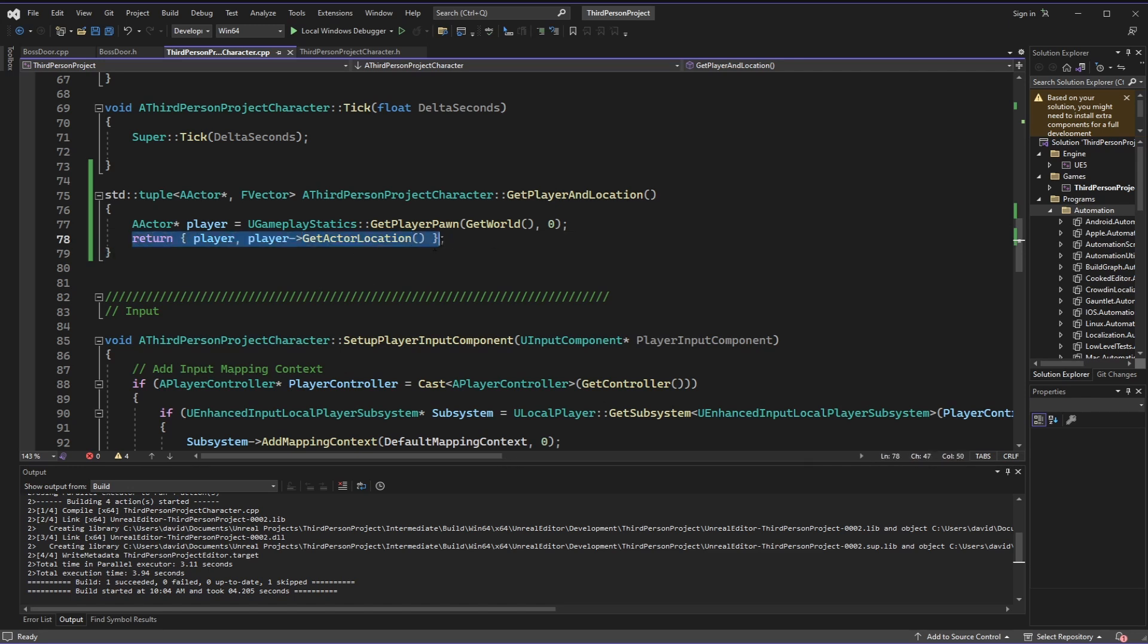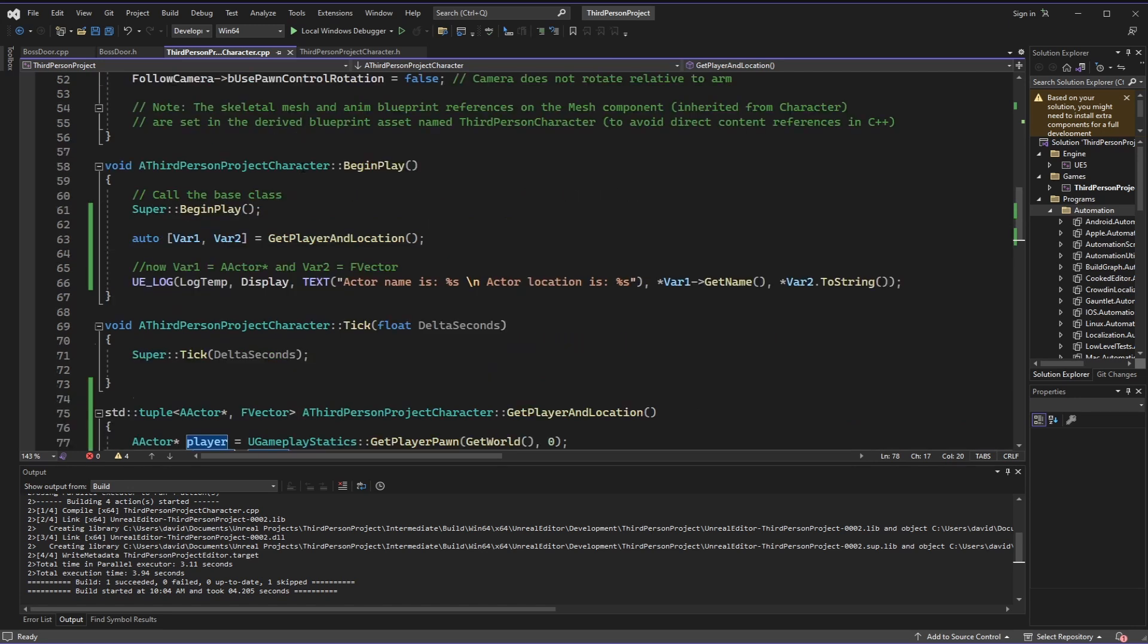Notice how the return statement is formatted here. Anything that I want to return, I'm returning as a list by putting it inside these curly brackets, and each item is separated by a comma, but it's actually using this tuple that makes it powerful.